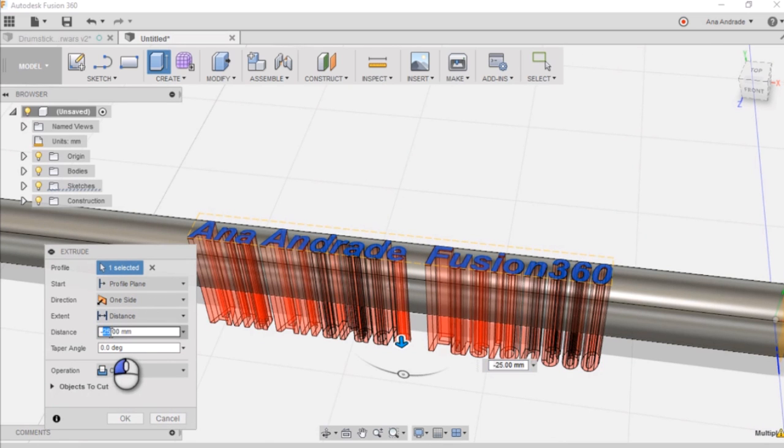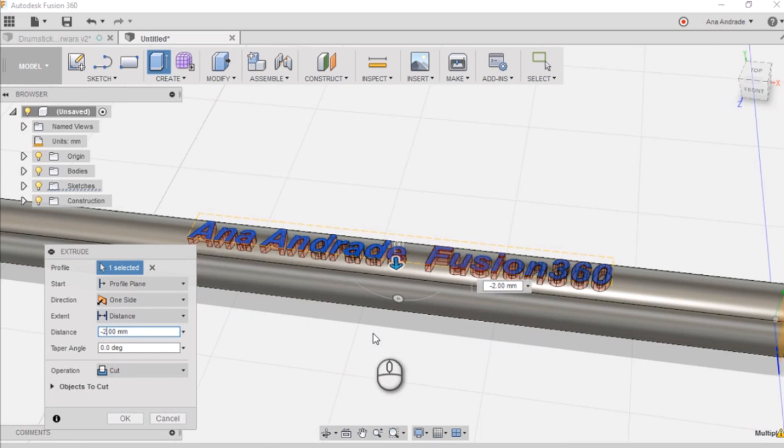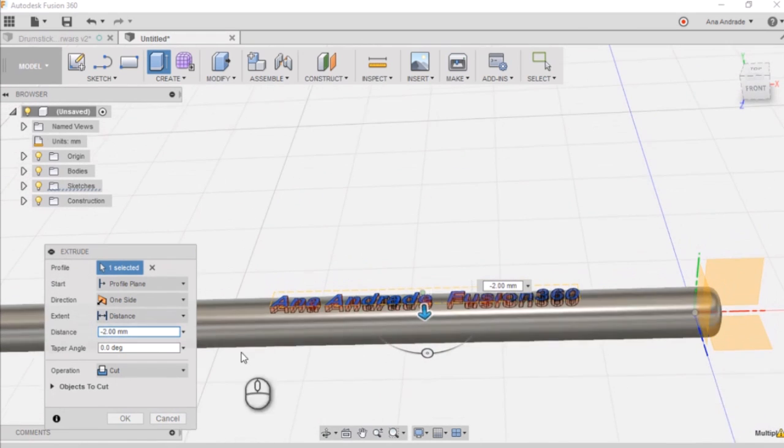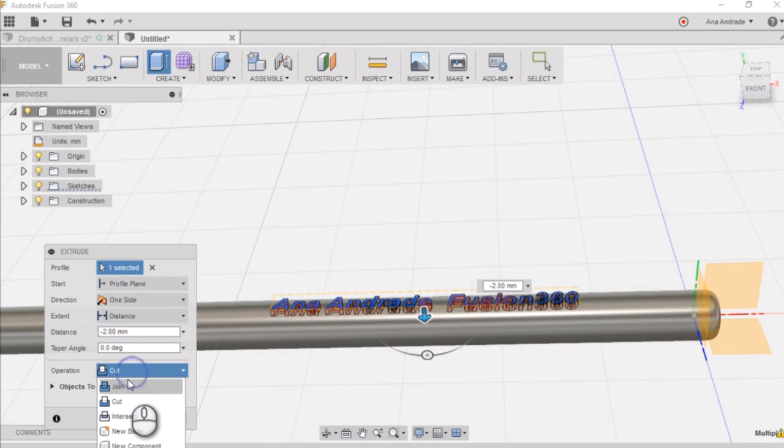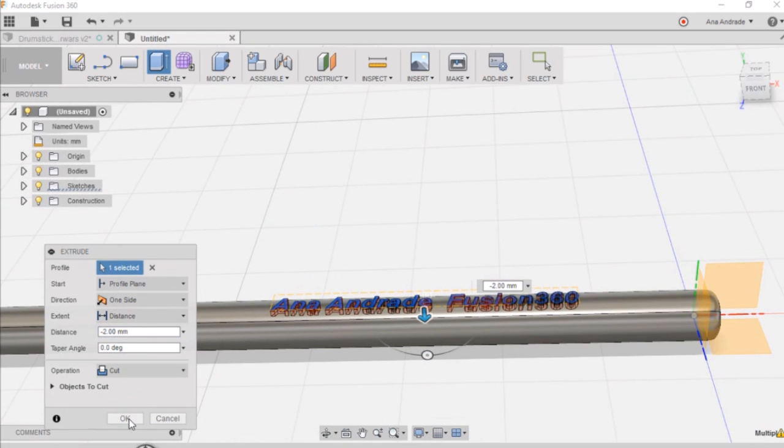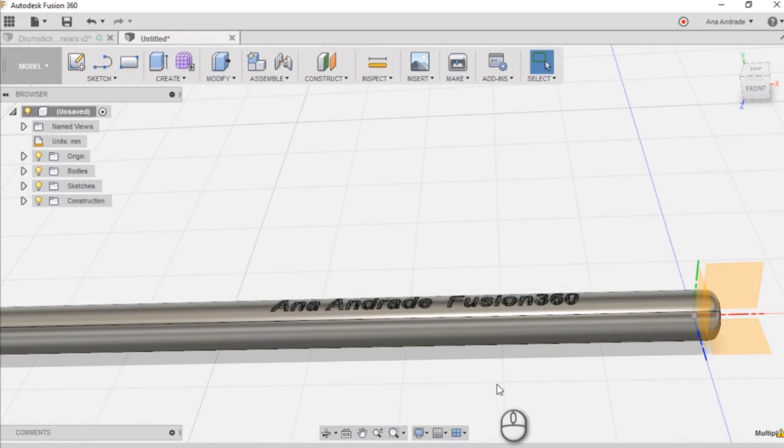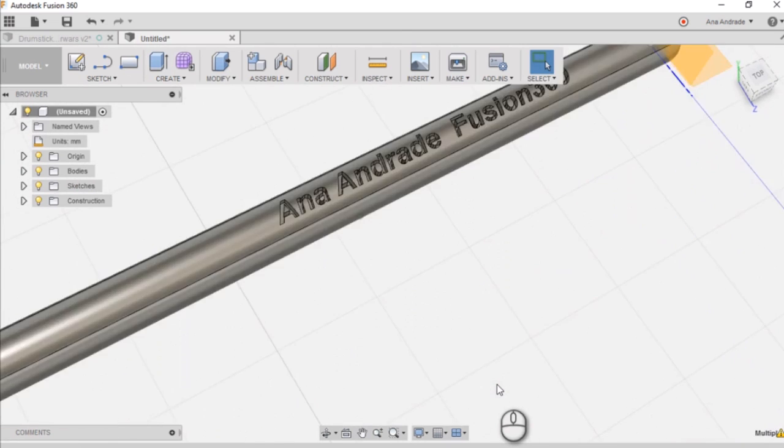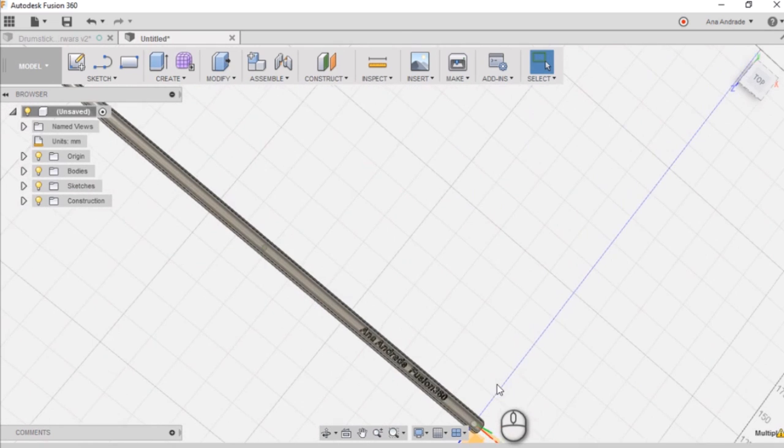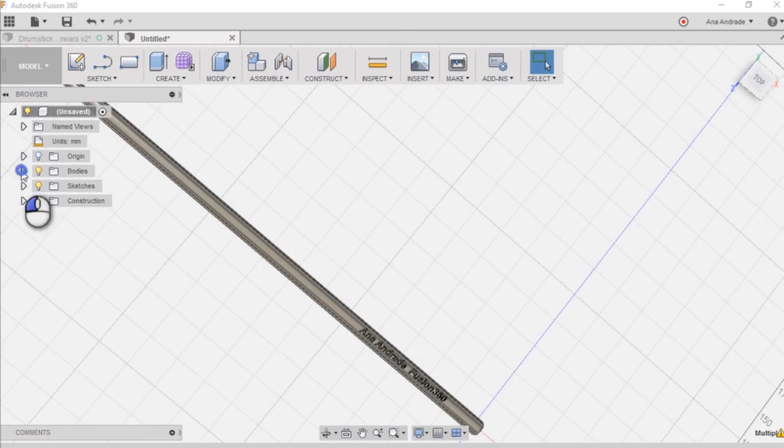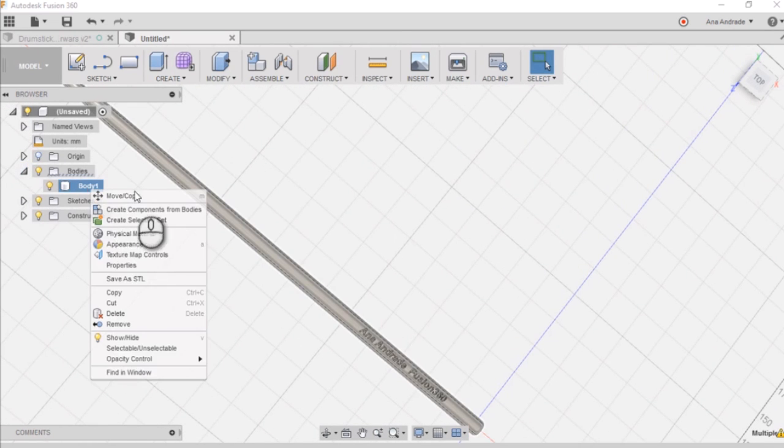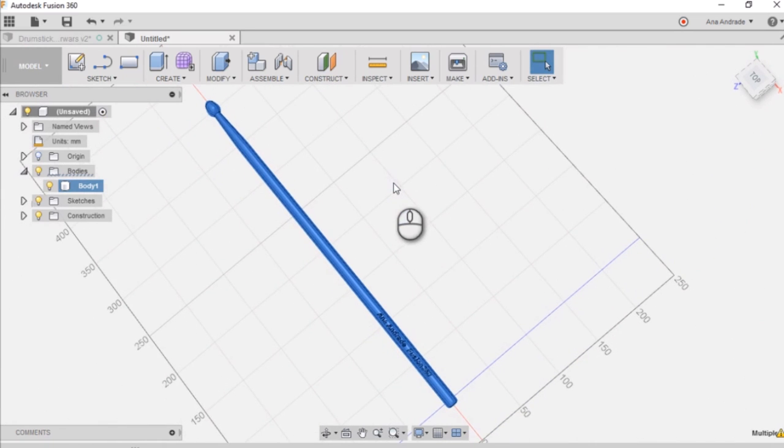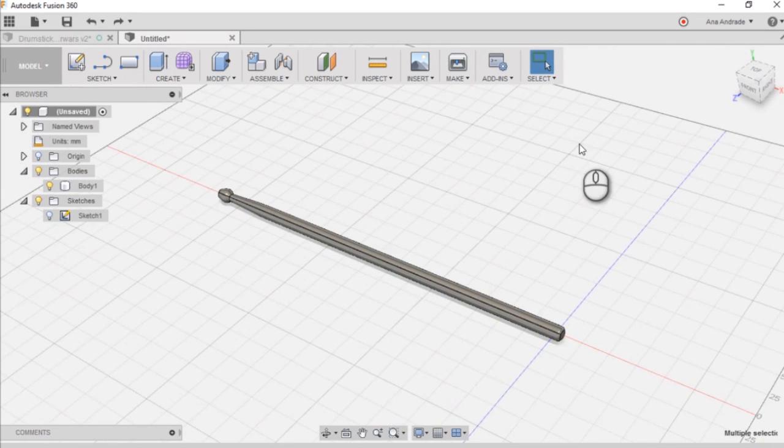And now you can create an extrude from that sketch. Just select two millimeters and make sure it's in the cut option. And you go OK. And there you go. Your last step now is just to export your body as an STL file and you're ready to print it.